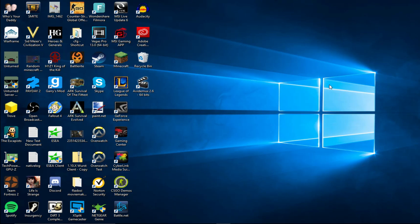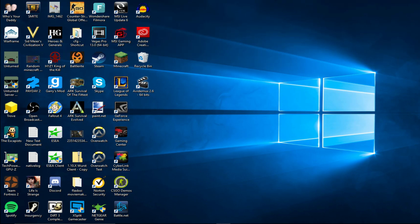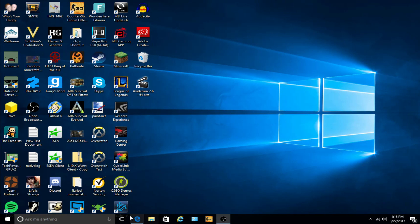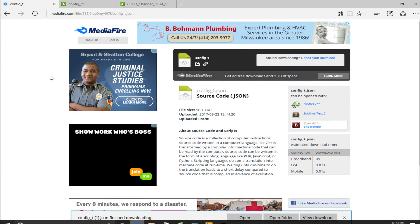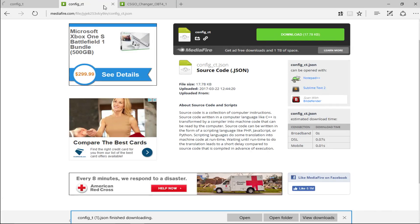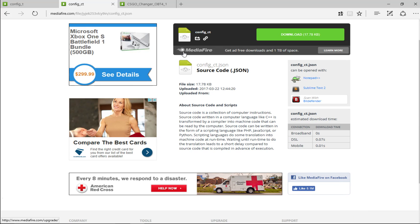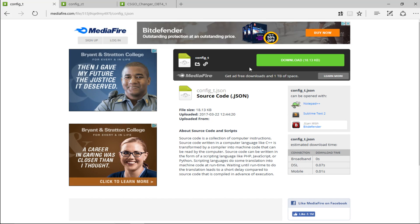For the tutorial, first thing you're going to want to do is go down into this description, and open up those three MediaFire links. Once you're there, you're going to see these three files. Config underscore CT, Config underscore T, and CSGO underscore Changer. Once you're at Config underscore T, download.